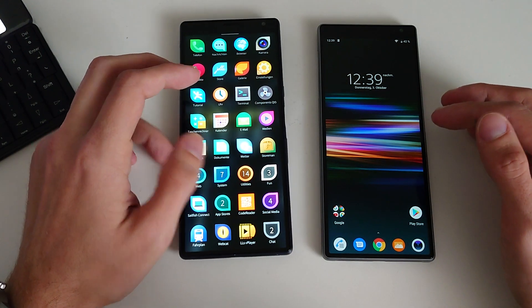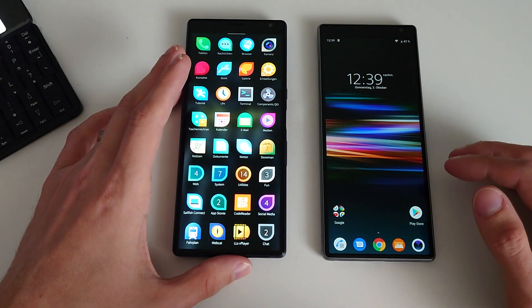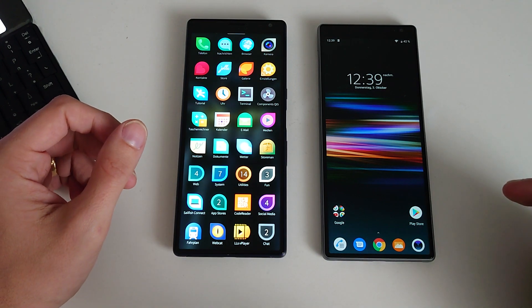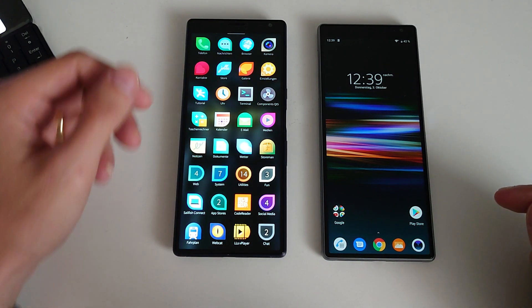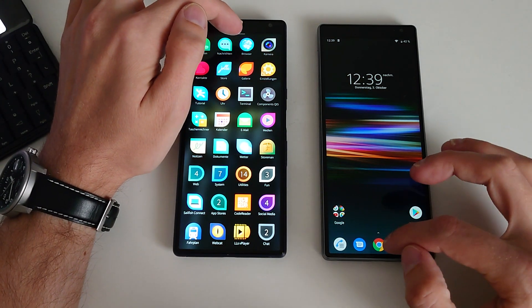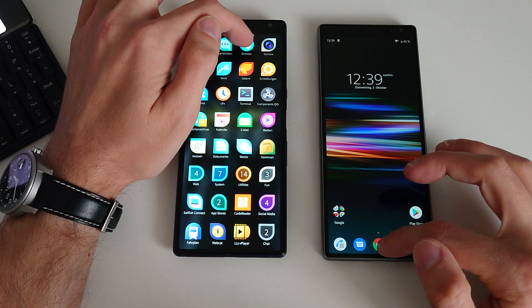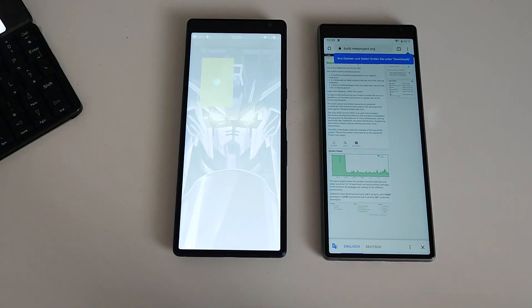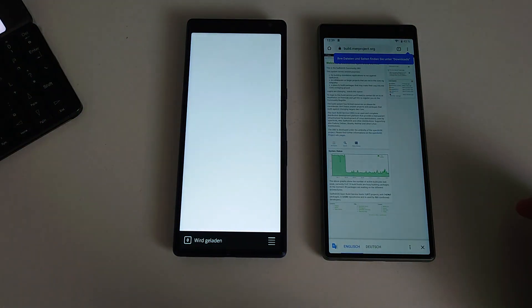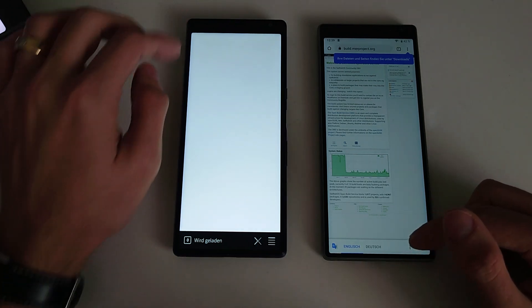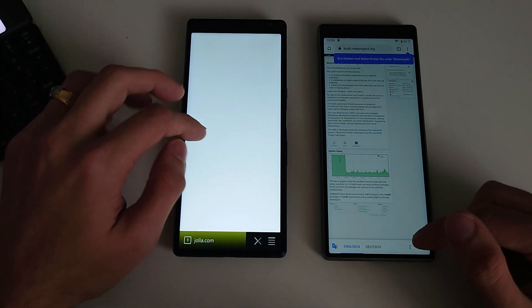Let's start opening up apps by first starting up the browser, both their default browsers. It's Chromium on the 10 Plus and the Sailfish browser on Sailfish OS. One, two, three. And you can see the Android version is quicker.